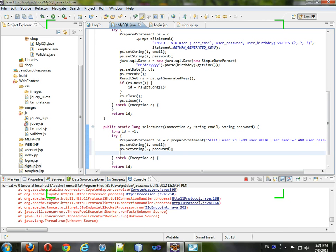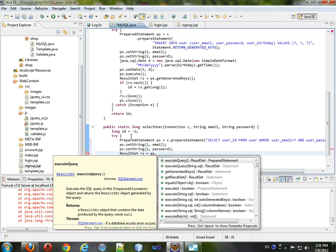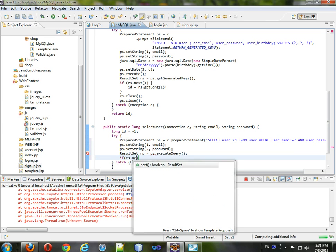And then we will get a result set from this prepared statement, and it'll be execute query. And if rs.next, that means that we found something.